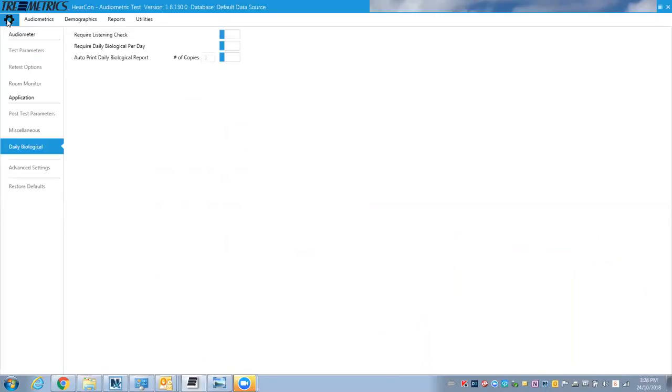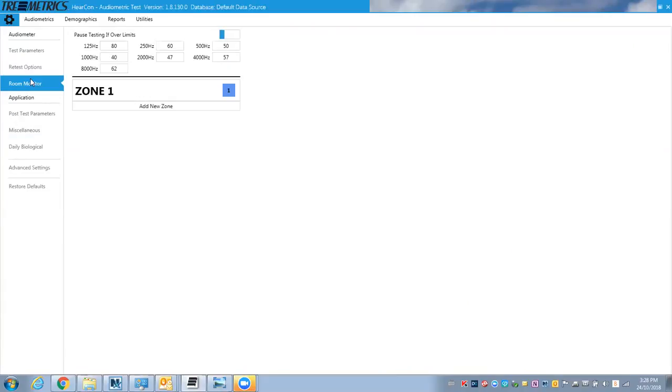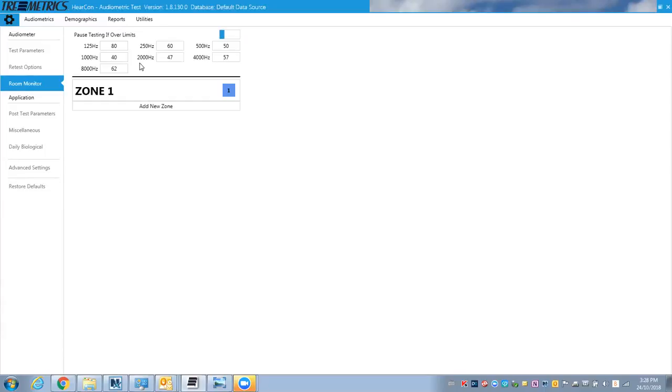So let's go, actually I'll show you where that is. If I go to the room monitor, you can set those different values. If I turn this on, then during a test it would pause the test, but because we're just giving an overview, I'll turn it off for now. But you could set those to whatever parameters you want to use. So if it goes above these limits, it pauses the test.